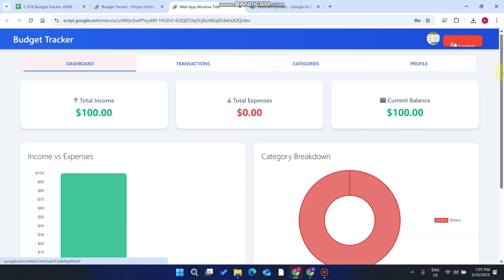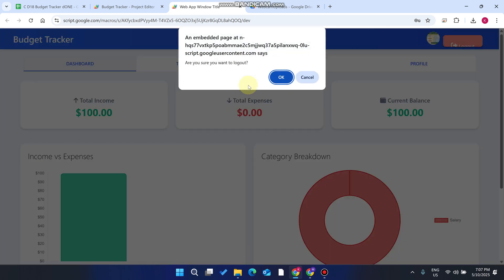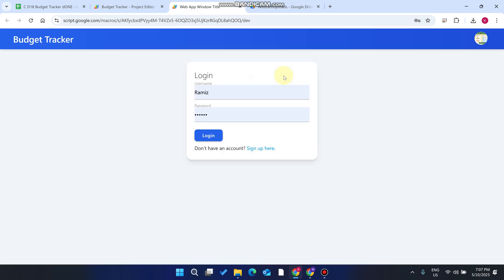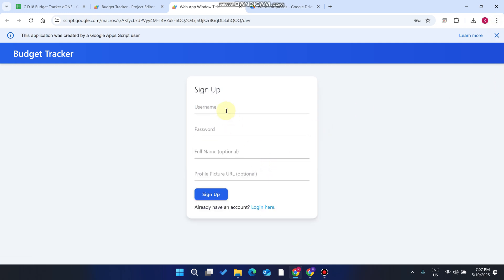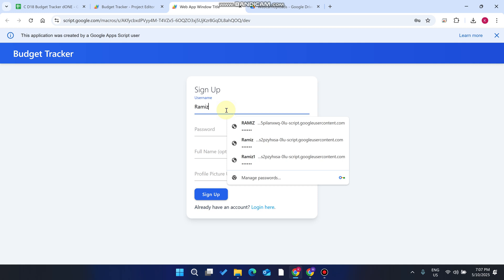This is a user-based web application — a user-based budget tracker web app. As you can see, here is the login screen. In this web application, each user has their own categories, their own income and expenses, with no interference with other users. If you don't have an account on this web app, you can simply click on Sign Up.